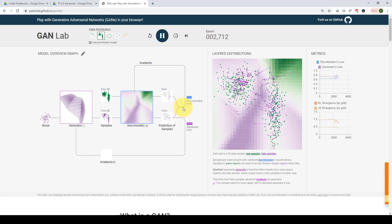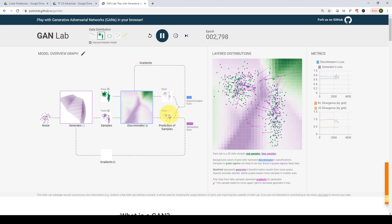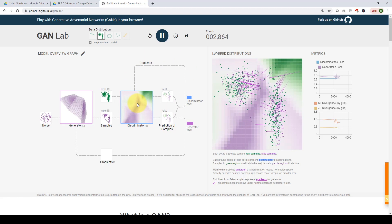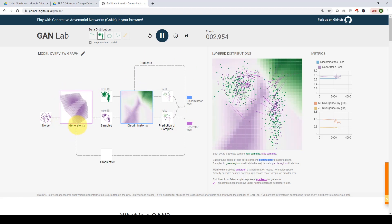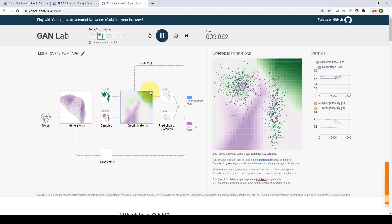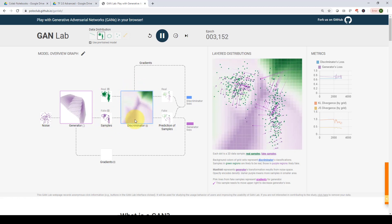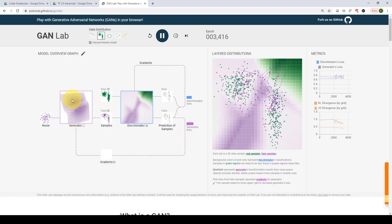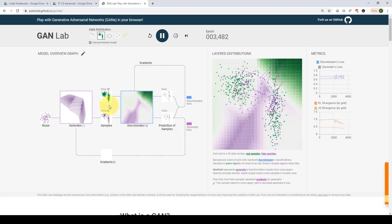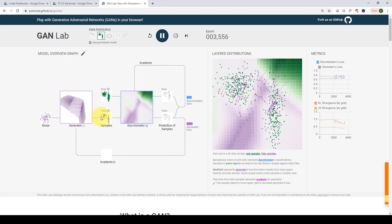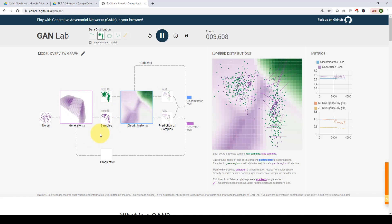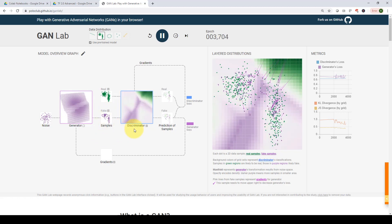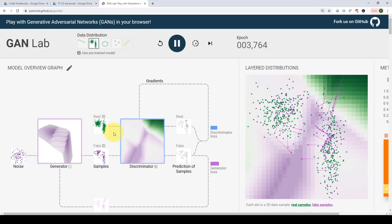We calculate the discriminator loss and update the gradient — that completes the first iteration. Then for generator training, we feed in noise, the generator produces fake samples, these are fed to the discriminator, and we compare the output to ones. We calculate the generator loss and update the generator network. As you can see, the real images remain fixed while the fake distribution gets better and better over time, moving closer to the actual real results.